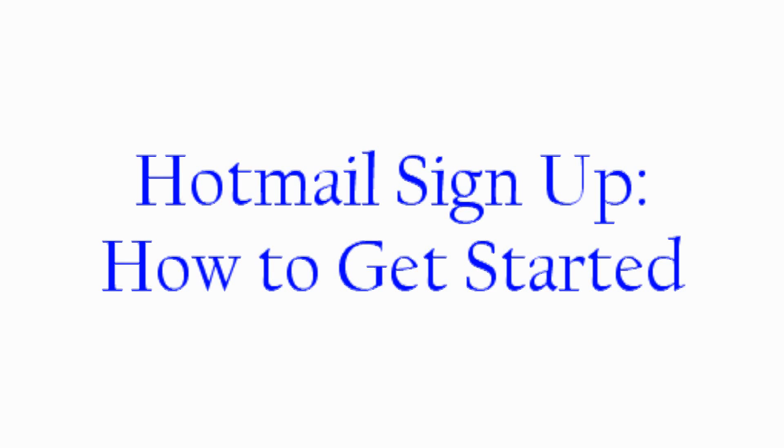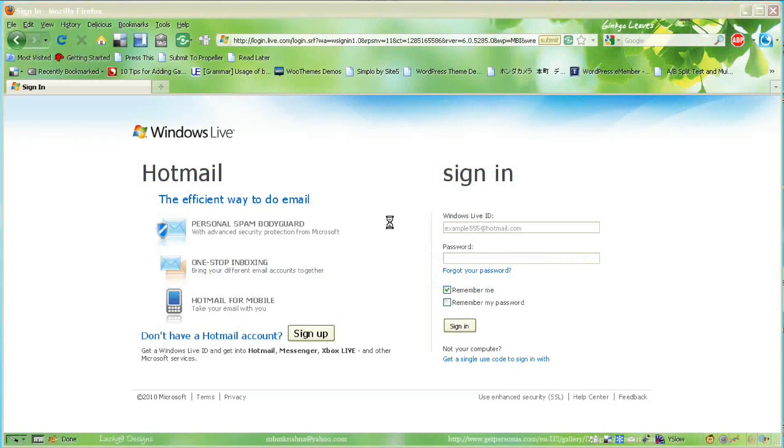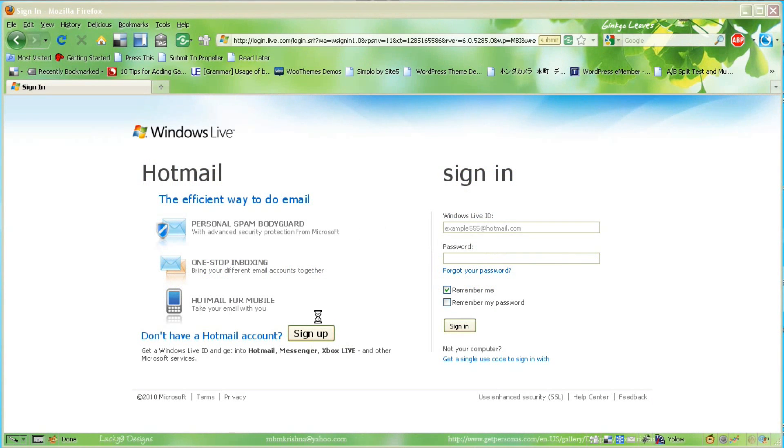Today we're going to talk about Hotmail.com, which offers free email as its primary service, but it has a lot more features than that.